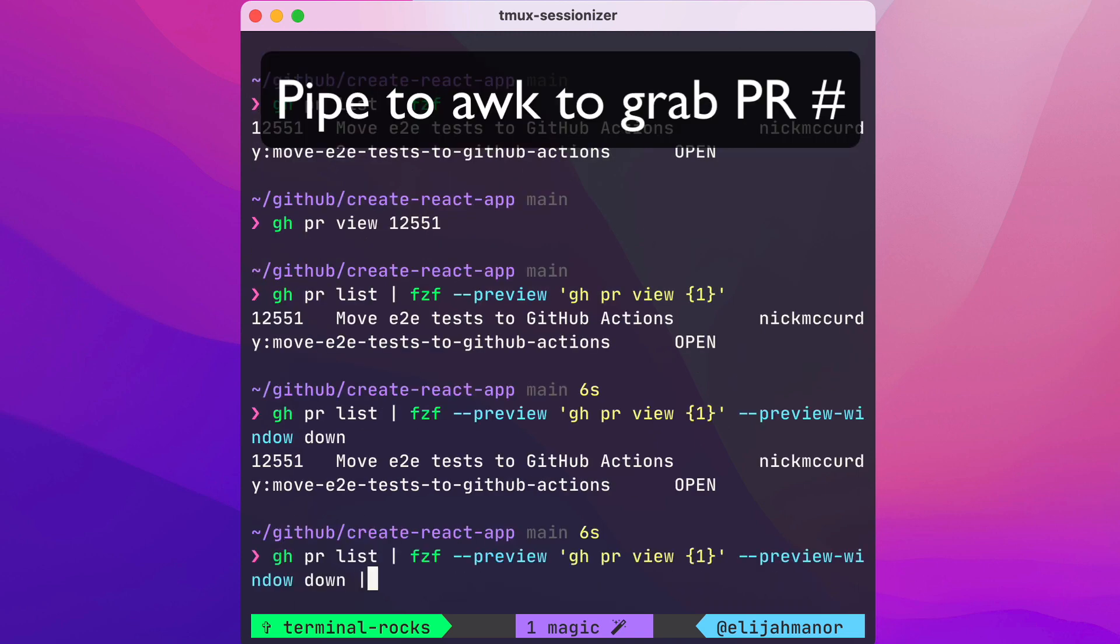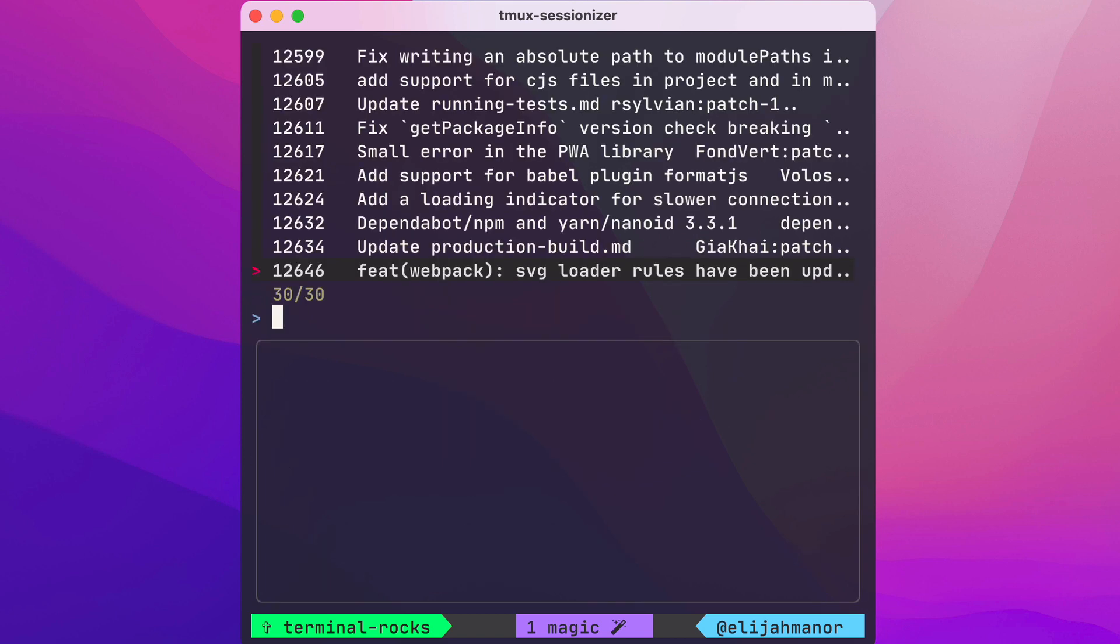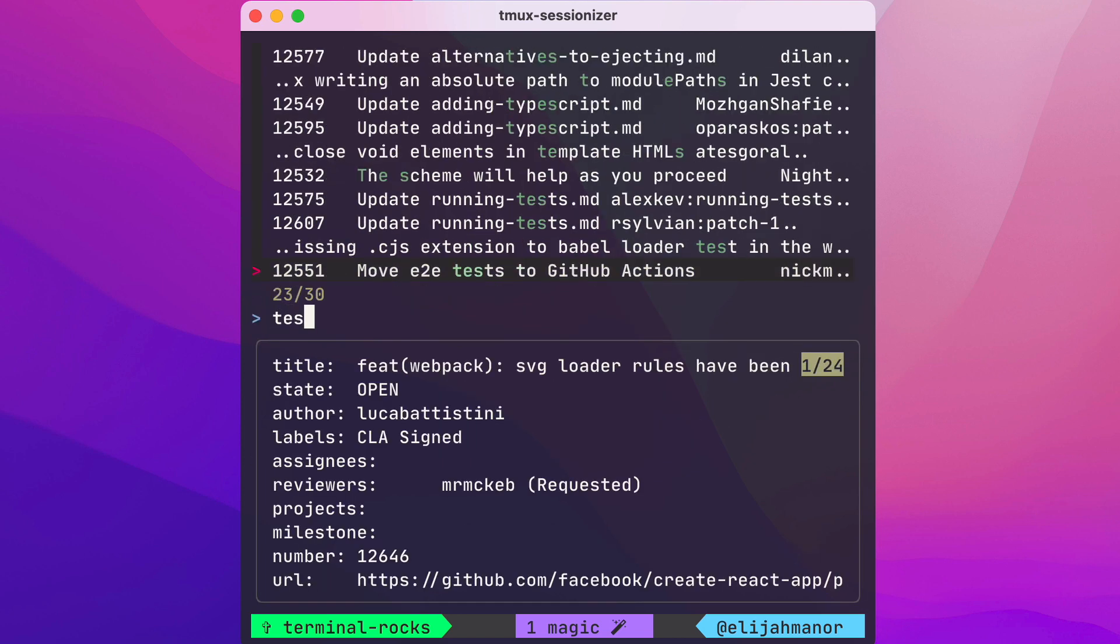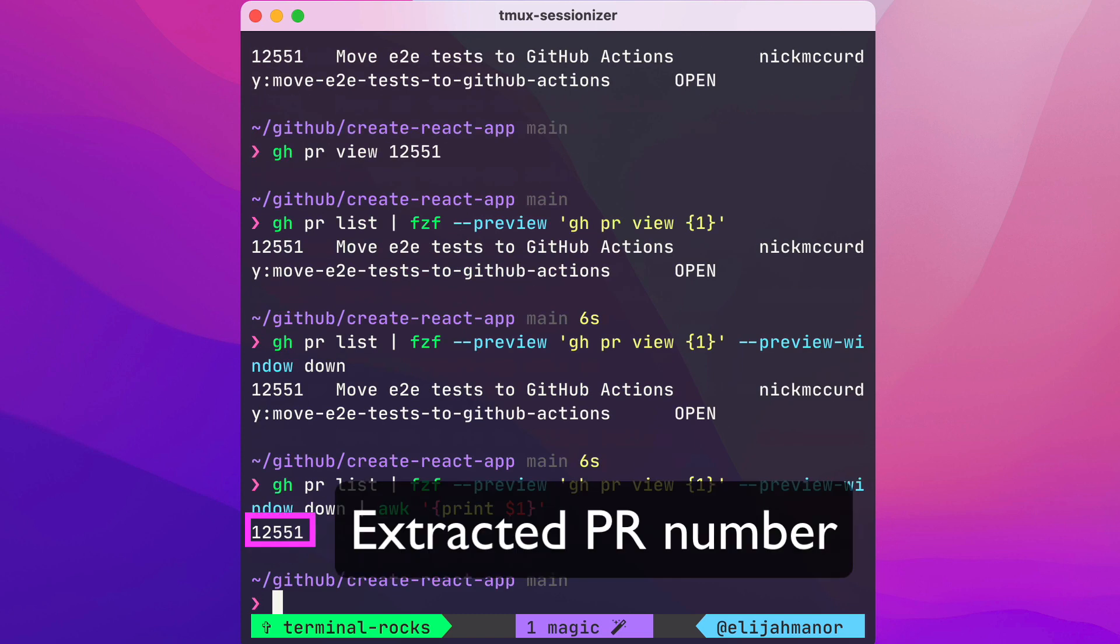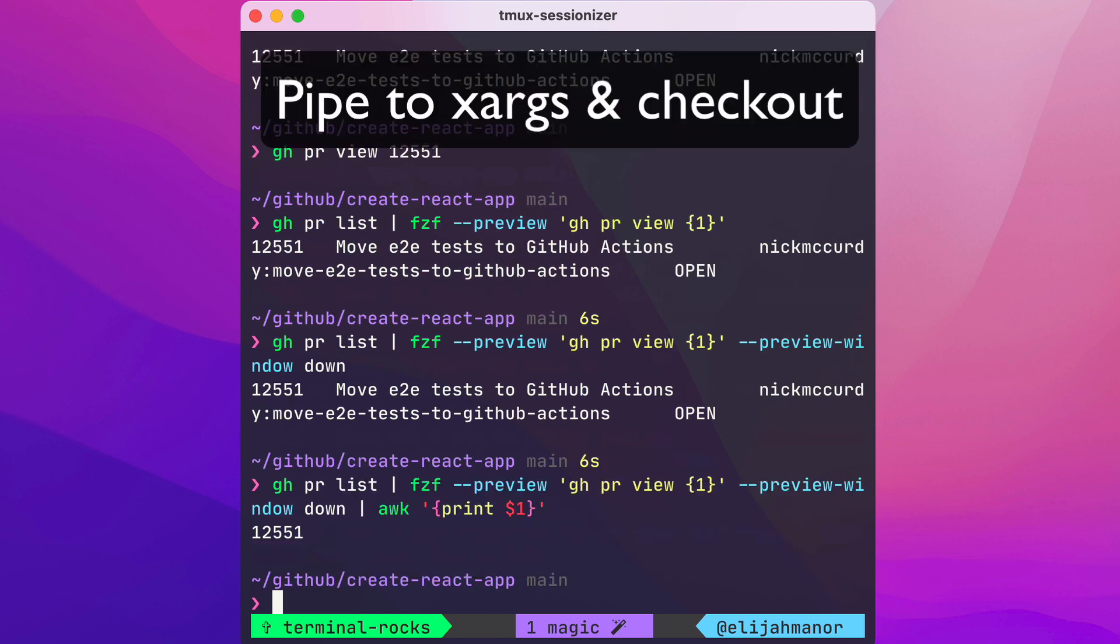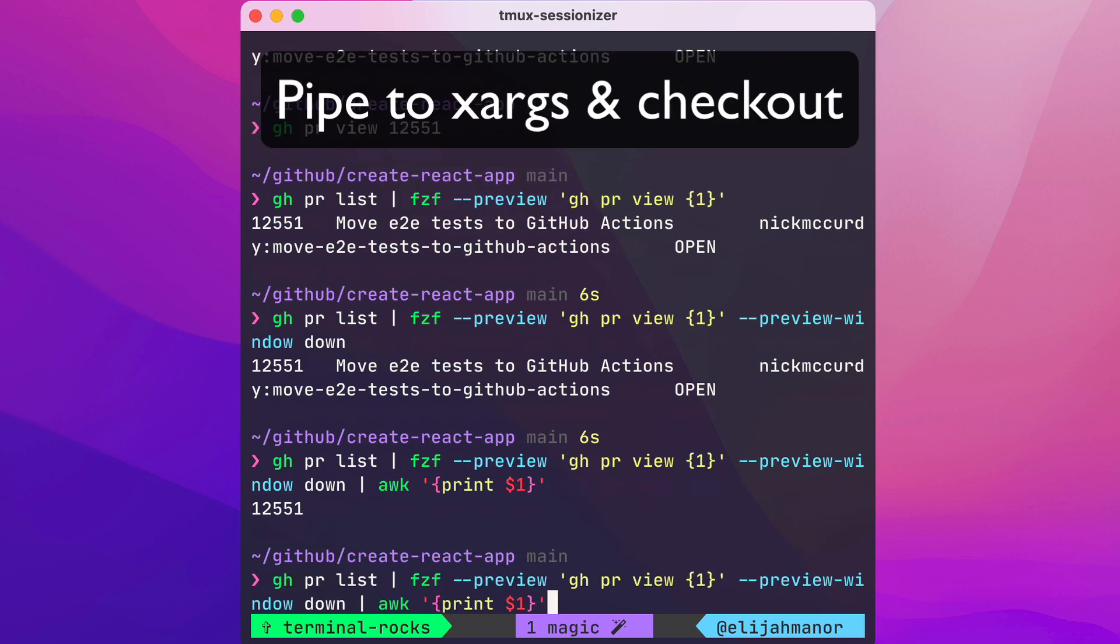Now we can pipe the results to awk to grab the PR number, and we can pass that number to xargs so that we can check out the PR.